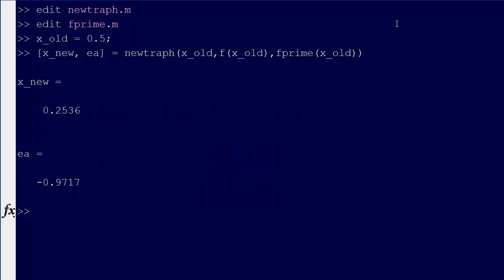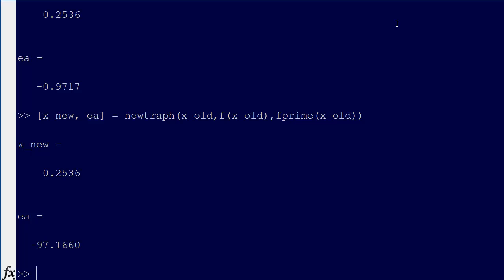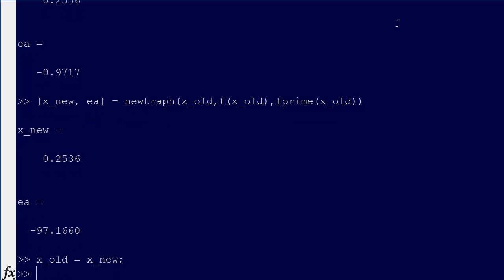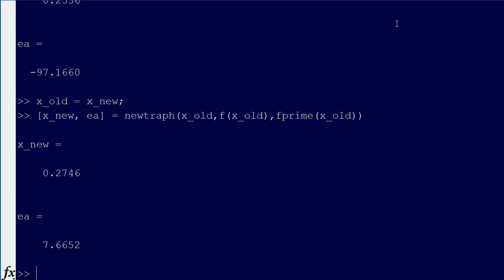We've still got our x old in there, so we can just run this again. We get x new is 0.2536, approximate error is minus 100%. Now we say x old equals x new, and then we run this again. Now we get 0.2746, and we've got 7% error, so we're getting closer to the error that we want.